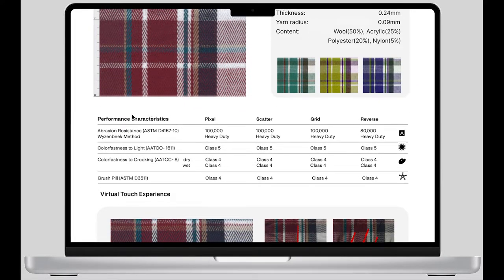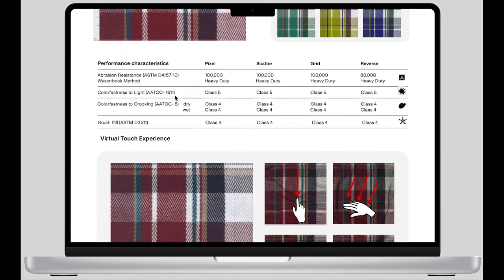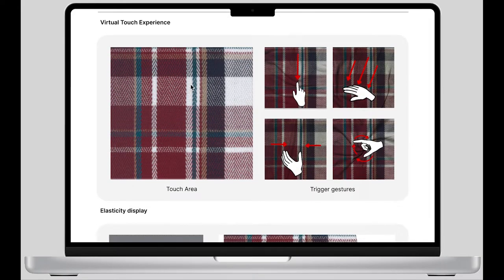I show the performance characteristics of the fabric in the form of grade classifications, as this method is more intuitive. Next is the virtual touch experiment. In this touch panel, viewers can follow the touch gestures shown on the right side and touch the touch area. Using different gestures will trigger different vibration feedback, and the picture of the touch area also changes with different touch behavior.